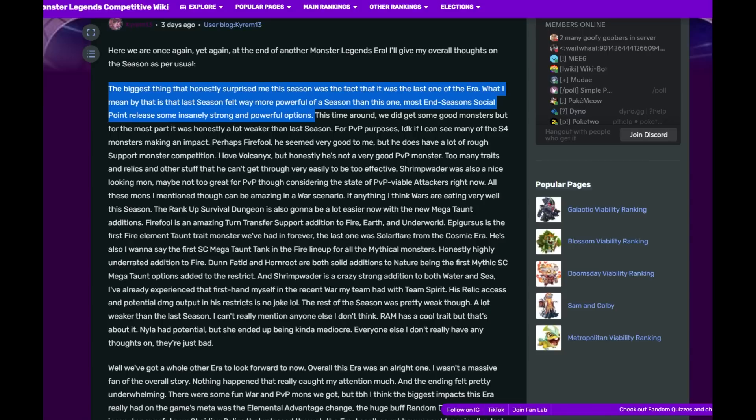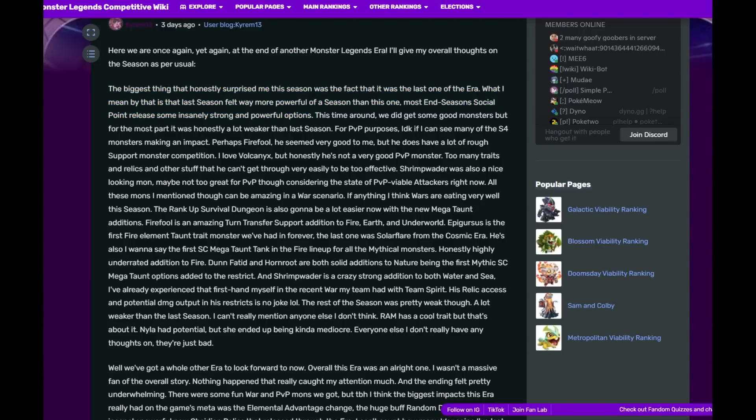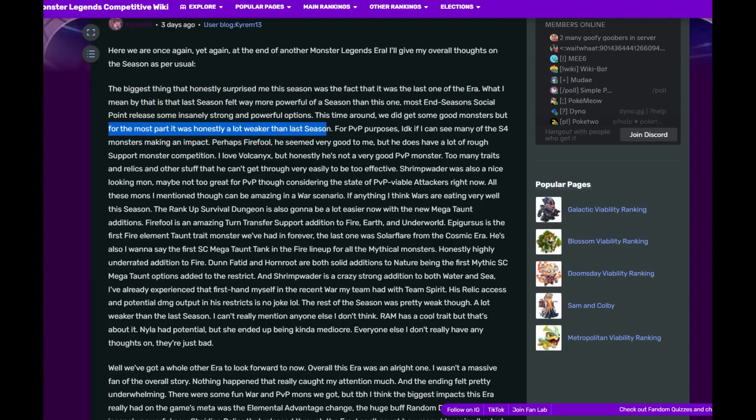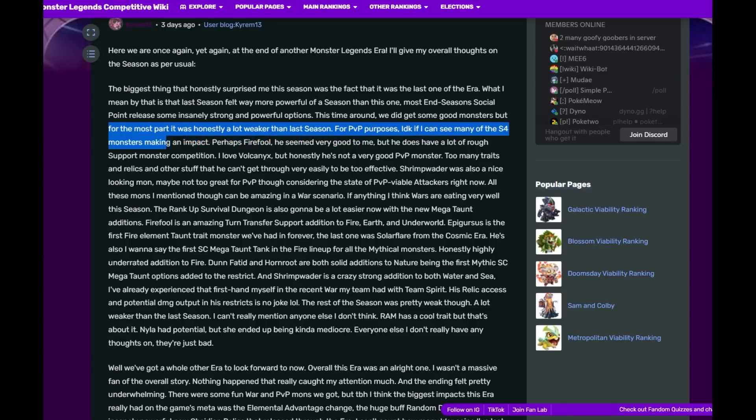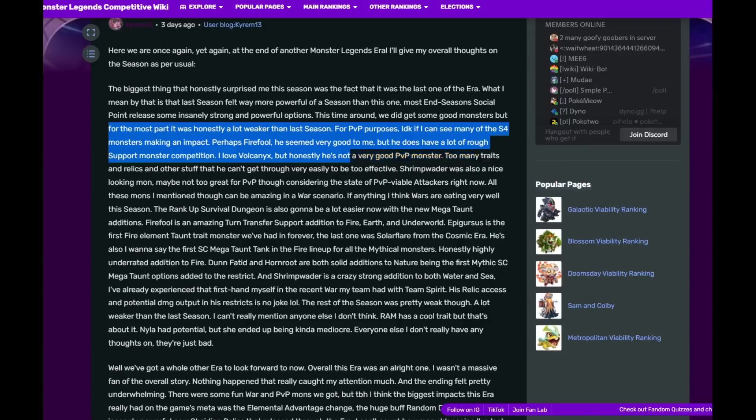This time around we did get some good monsters, but for the most part it was honestly a lot weaker than last season. Season 3 was great. For PvP purposes, I don't know if I can see many of the Season 4 monsters making an impact. Perhaps Fireful, he's probably my favorite one from the last season. He seemed very good to me, but he does have a lot of rough support monster competition.